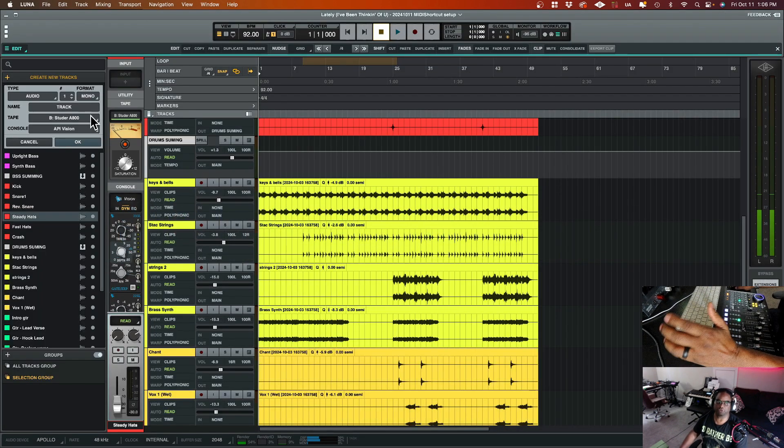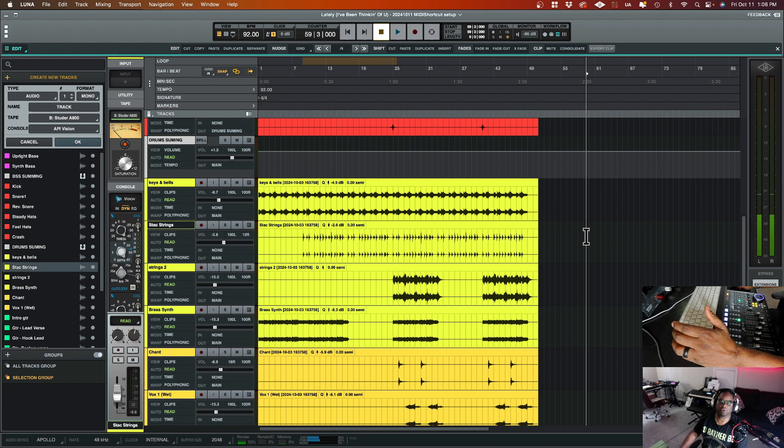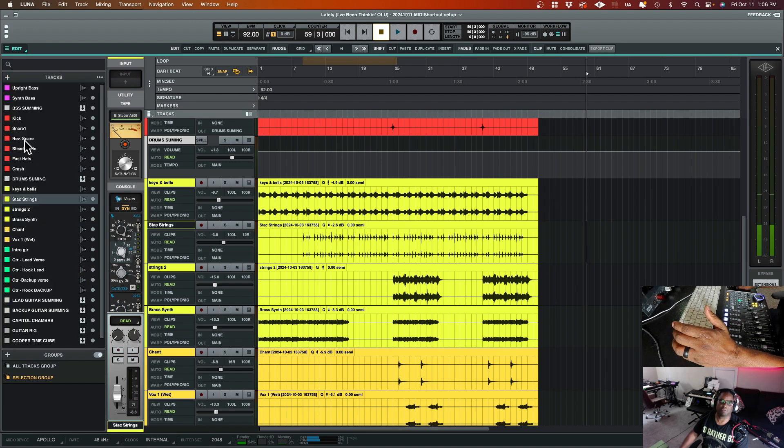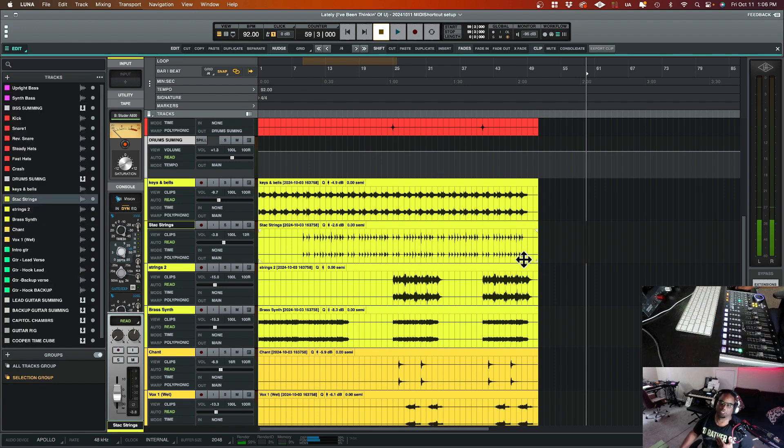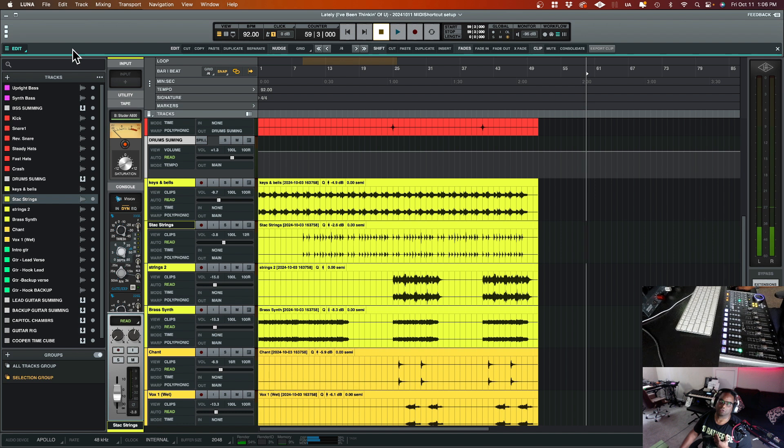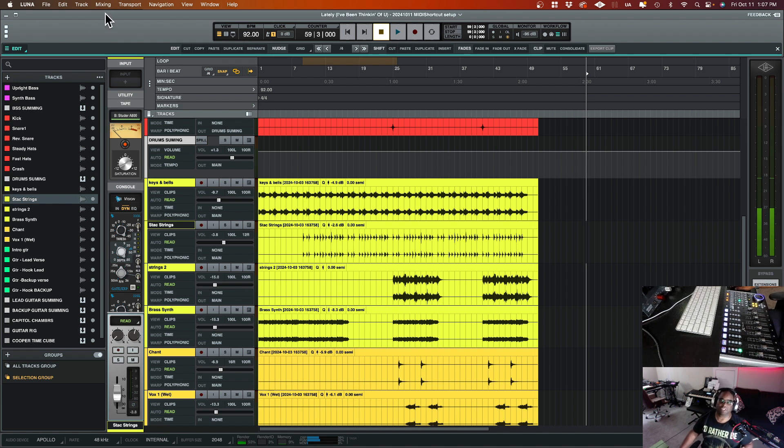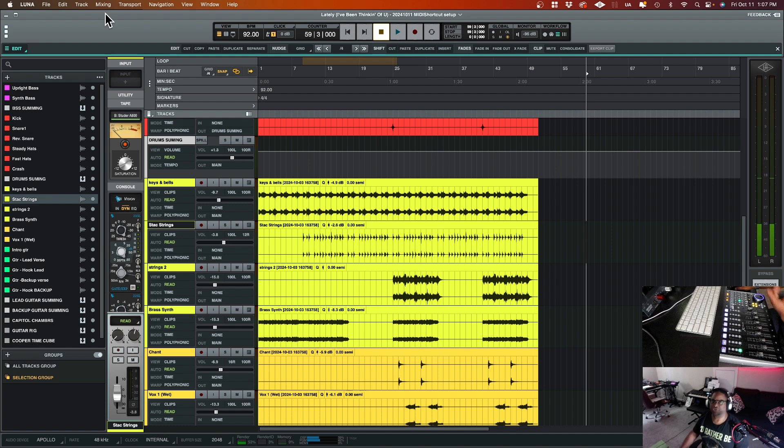So let's say for instance, I'm inside of Luna and one of the things that I want to be able to do is have a shortcut. Let's say for instance, to create a new track. Well, I haven't seen anywhere where I can do a MIDI learn for creating a new track. It's just basically a shortcut.